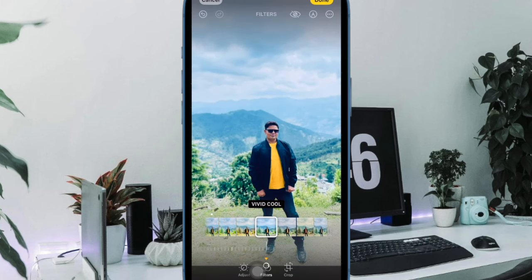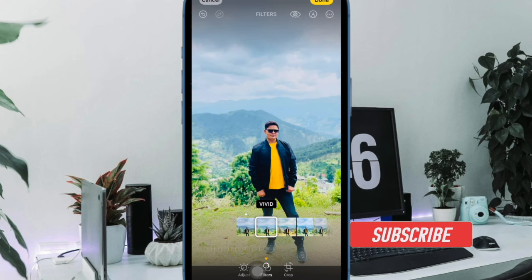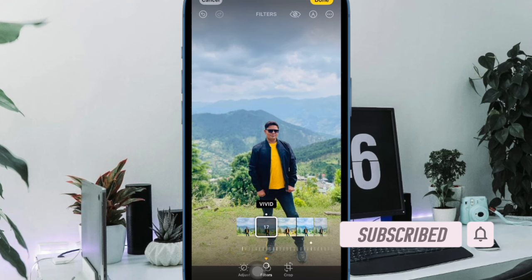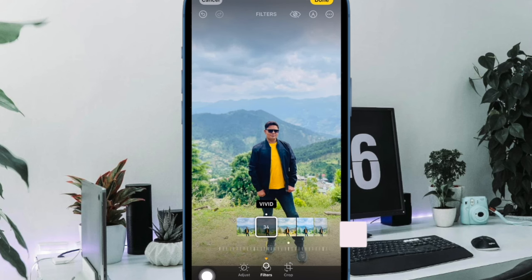Times when you want to apply the same effects or filters to a specific set of images, this batch editing feature can come in super handy. That said, let me show you how it's done the right way.